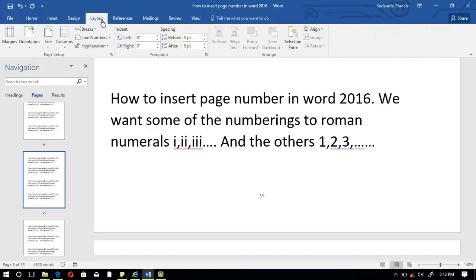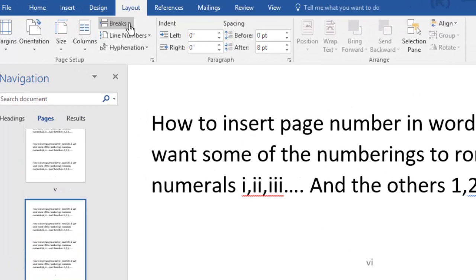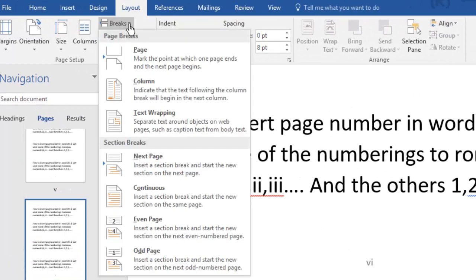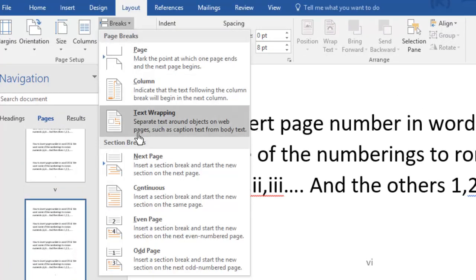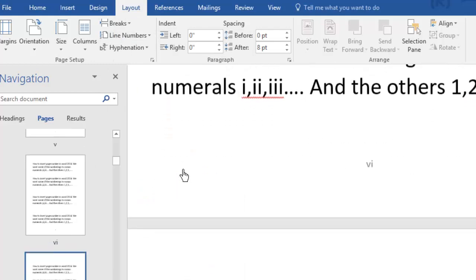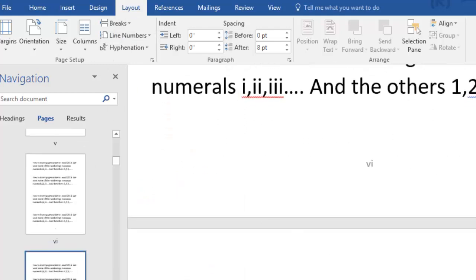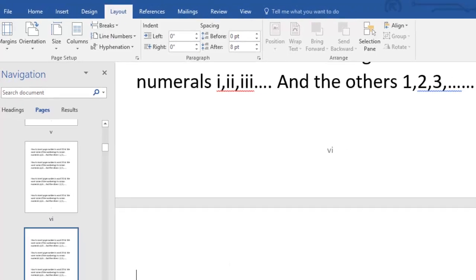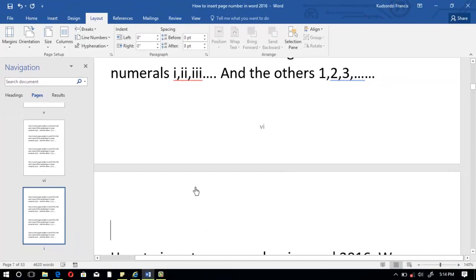Go to the Layout tab, then go to Breaks, then choose Next Page — that means insert a section break and start a new section on the next page. Click on it and you now have a new section starting on the next page.